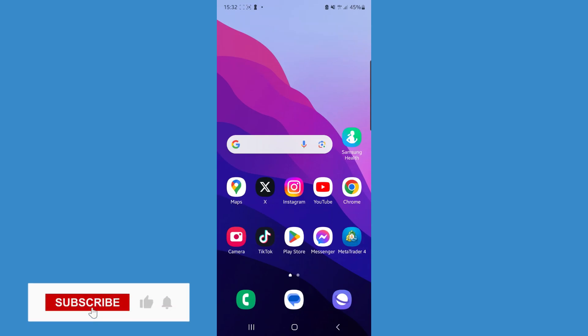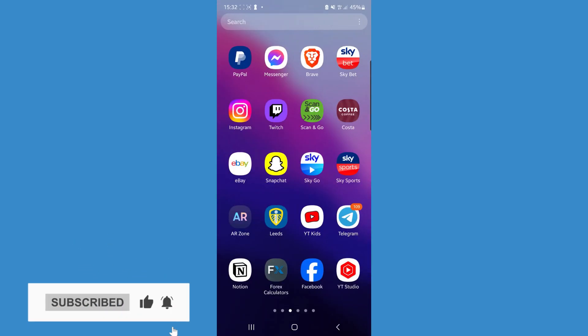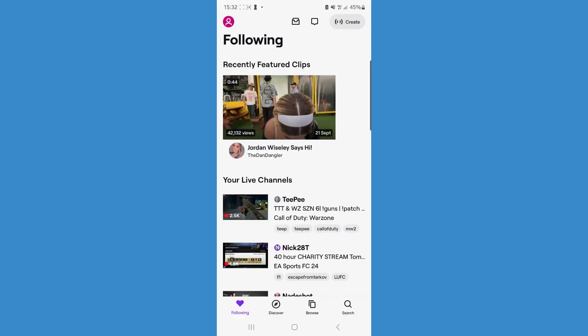In this video, you will learn how to remove adverts on Twitch. First, let's head over to the Twitch app. Once we're on Twitch, we need to choose a streamer for this example.